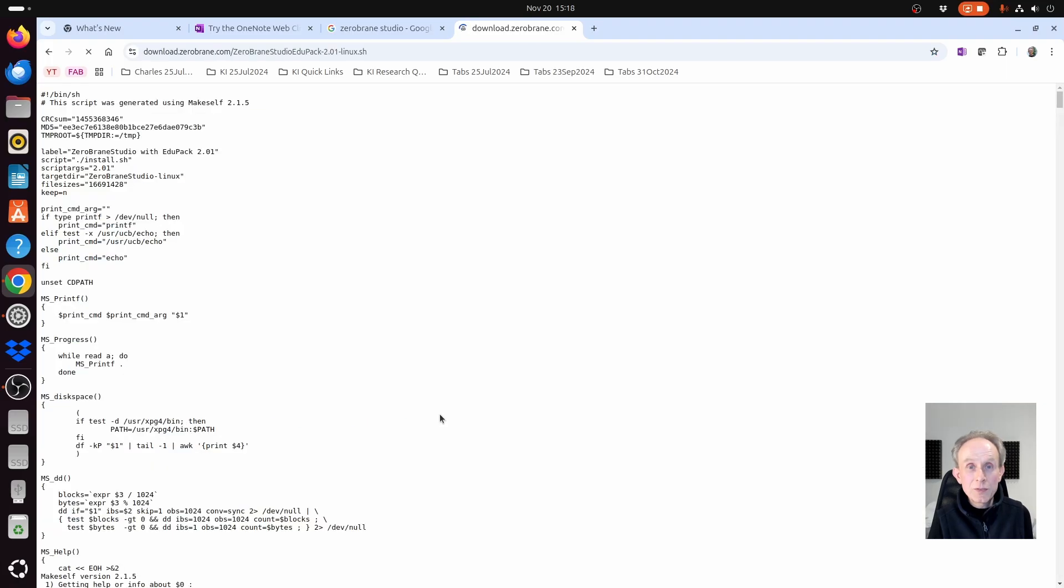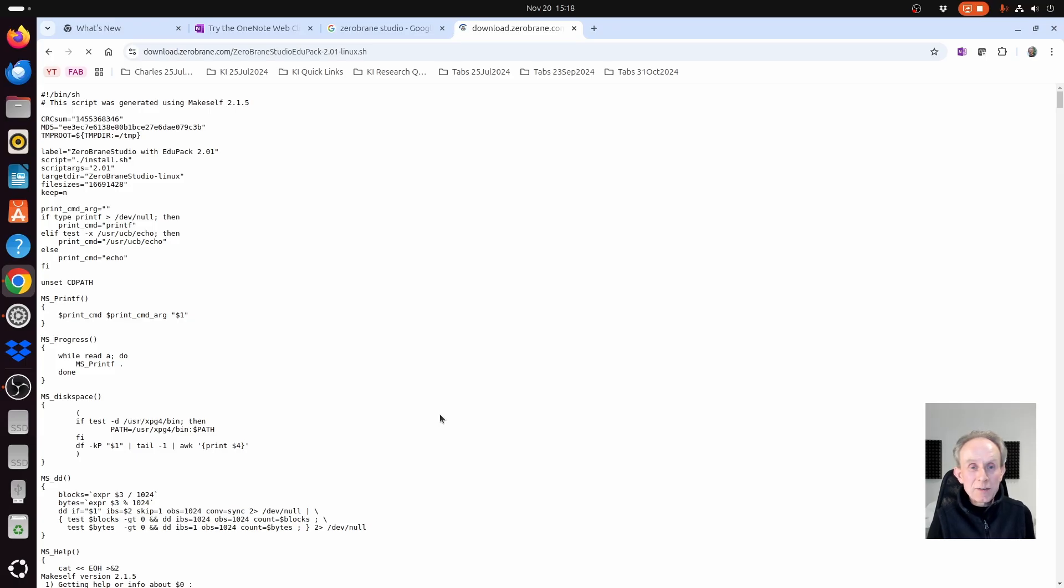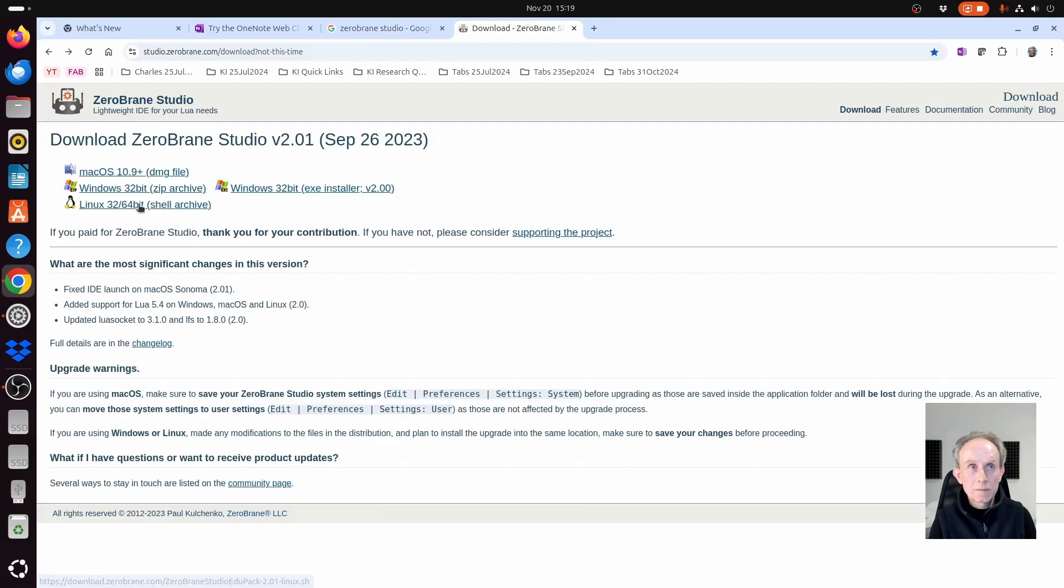If I click on the installer, it simply opens a script. That's not what I want. So I'm going to go back and this time I'm going to right click on it and save it to my downloads folder.